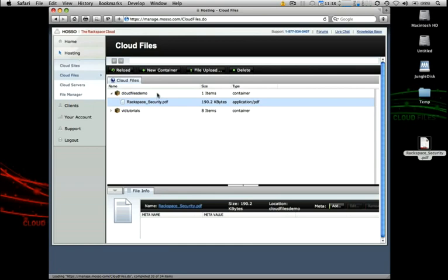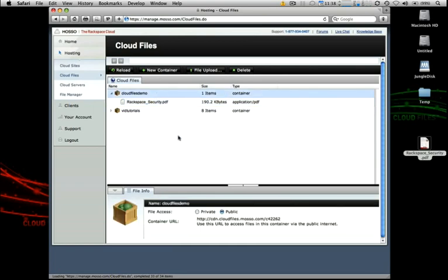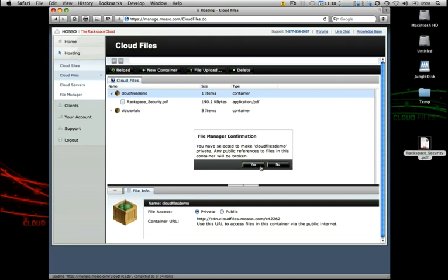And then if you wanted to, let's say for example it was just a short term project or something you wanted to list up for somebody real quickly or for a few days at a time, you have the ability to just come right back into the cloud files file manager, highlight the container and then click private.